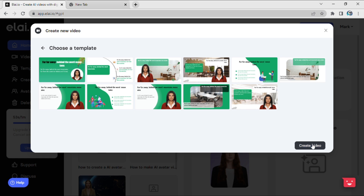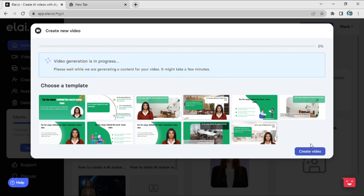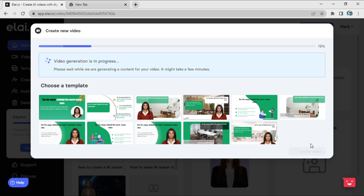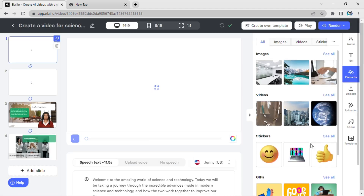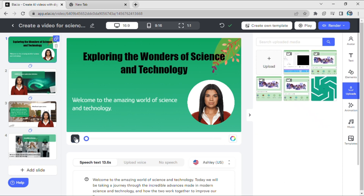After selecting a template, click 'Create Video'. The AI will automatically create your video based on your topic. It takes just a few seconds to create the video.